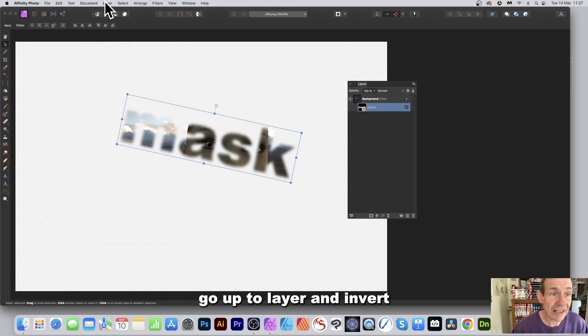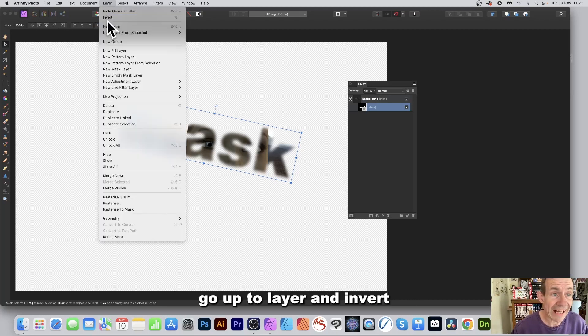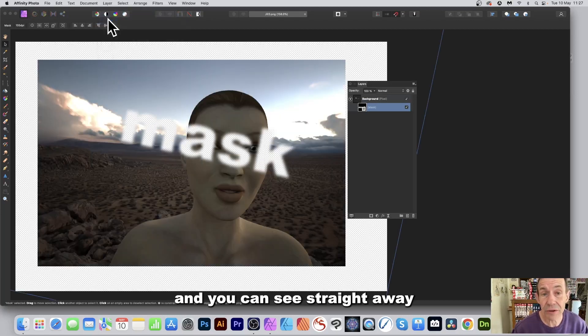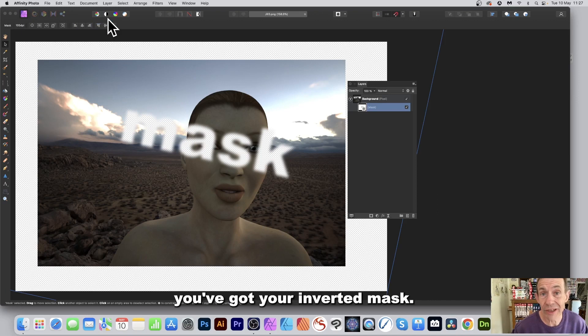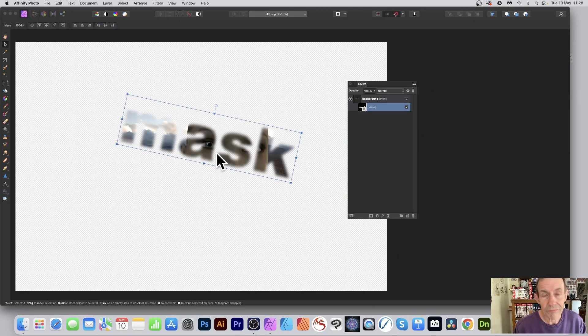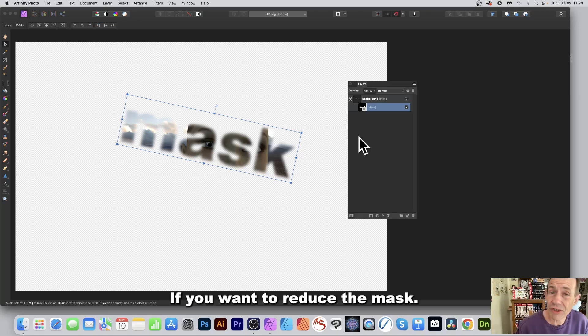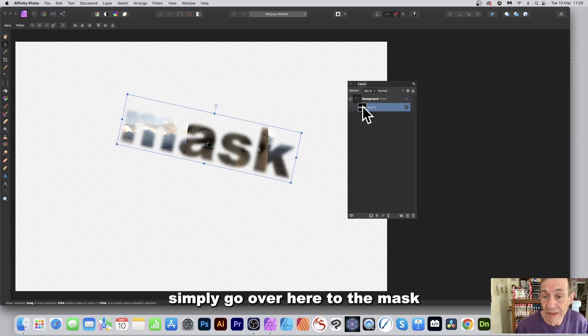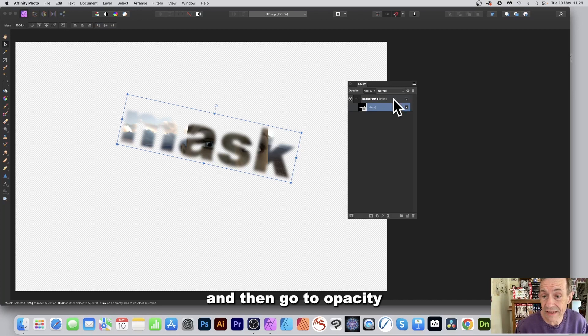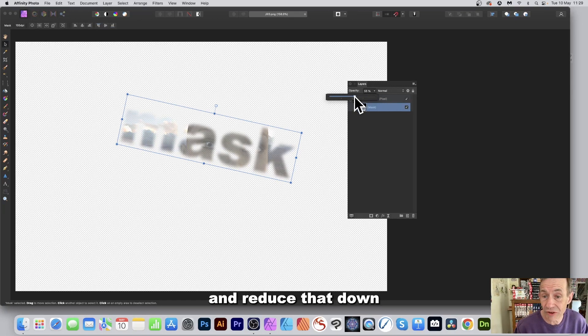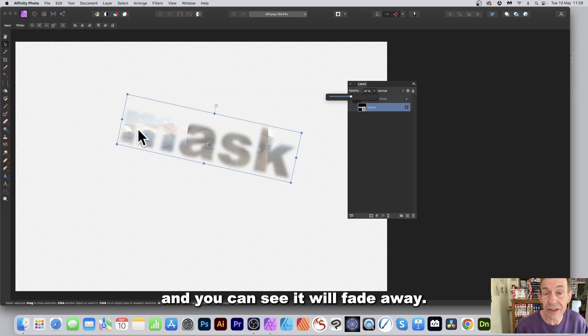And Invert. You can see straight away you've got your inverted mask. If you want to reduce the mask, simply go over here to the mask and then go to Opacity and reduce that down. You can see it will fade away.